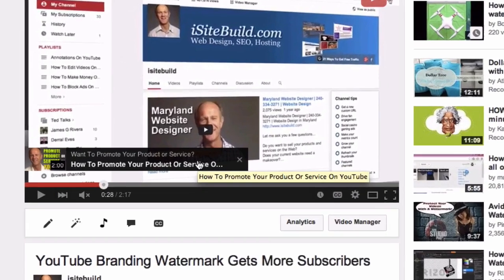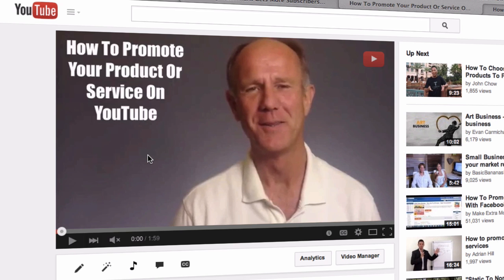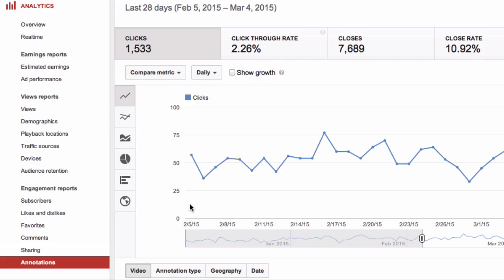If someone clicks on the banner they get taken to the featured video that I'm promoting across all the videos on my channel. Now you know how to add a featured video or playlist across all the videos on your YouTube channel. People will be able to see your featured content in portrait and landscape mode on iOS and Android devices. If you want to analyze the performance of your featured content, view the annotations reports in YouTube Analytics.